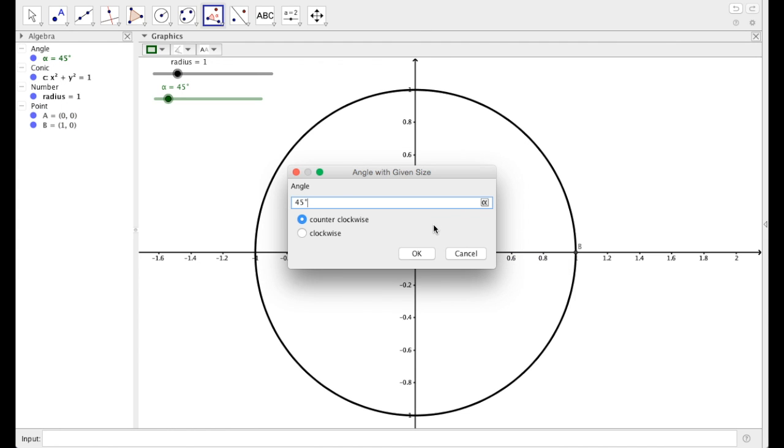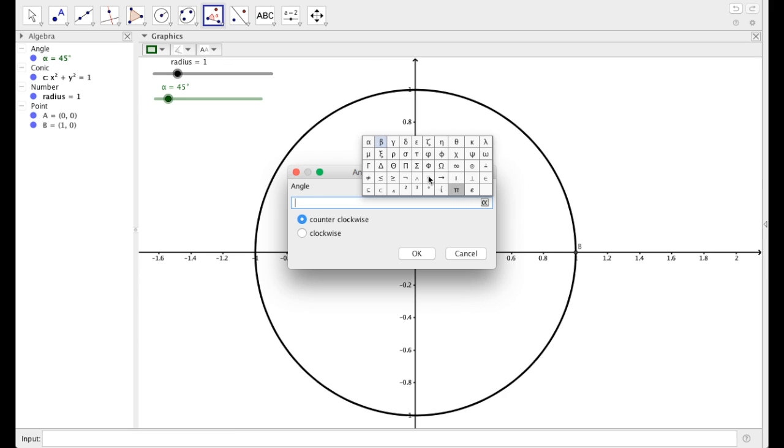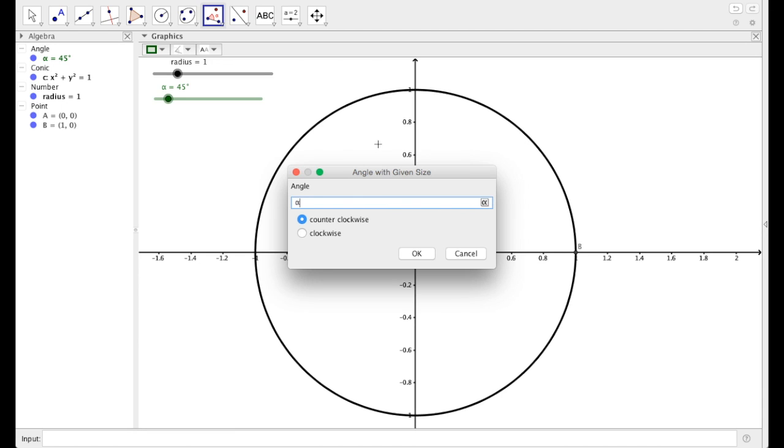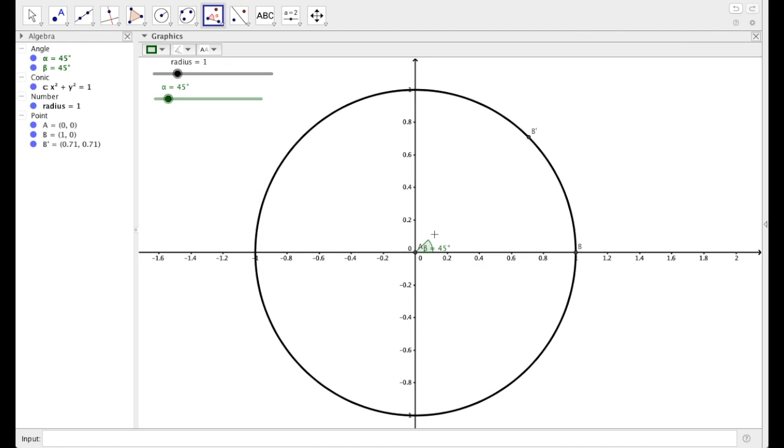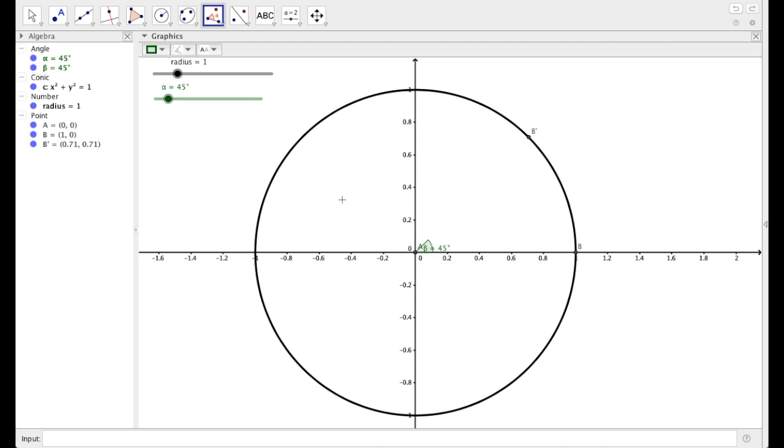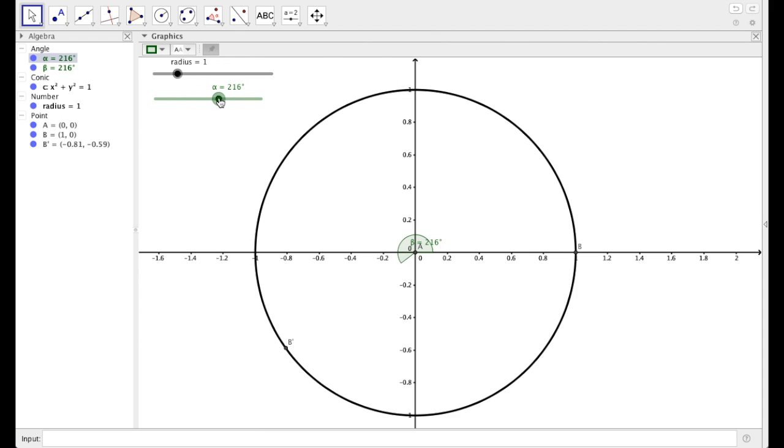Then it asks you, well, what angle? Well, the angle that I want is actually going to be alpha. So delete what's there. Come over here to the symbol and select alpha. In mathematics, counterclockwise is the positive direction. So let's select counterclockwise. So as we can see, we have this angle 45, which matches up with this angle here. And as I move my slider up and down, that angle changes, as does this point B prime.